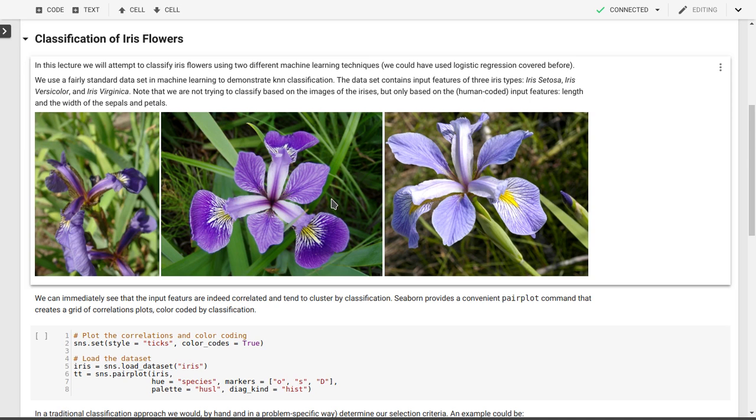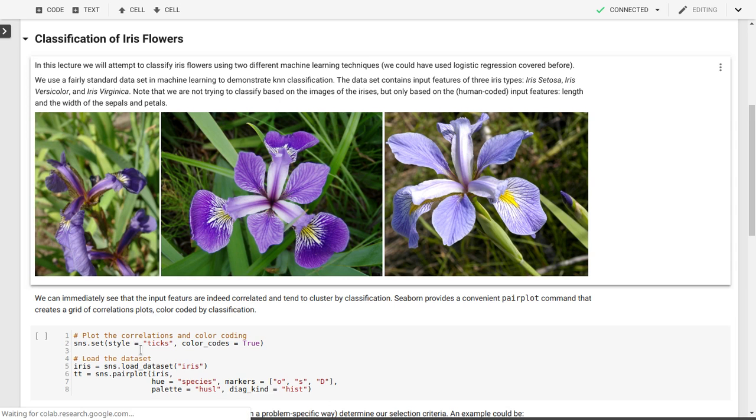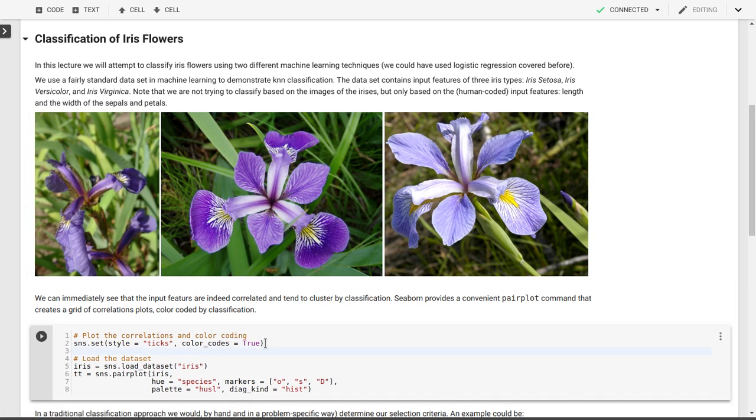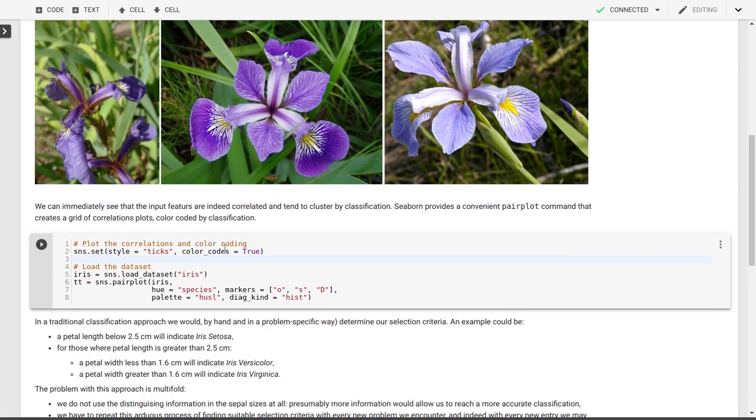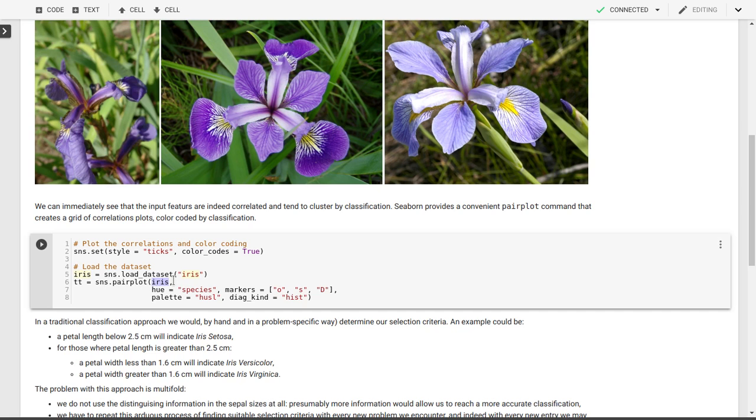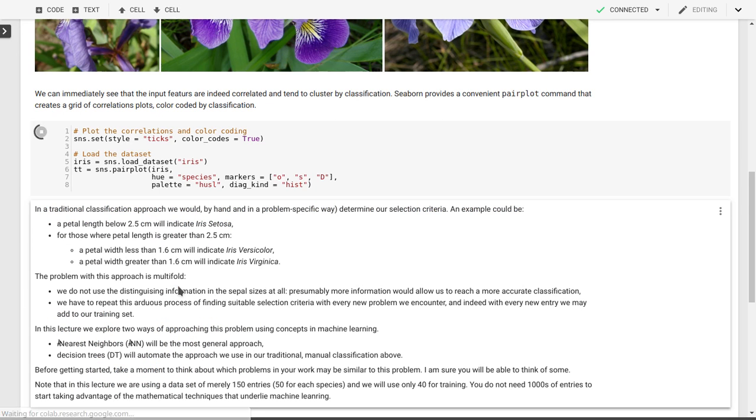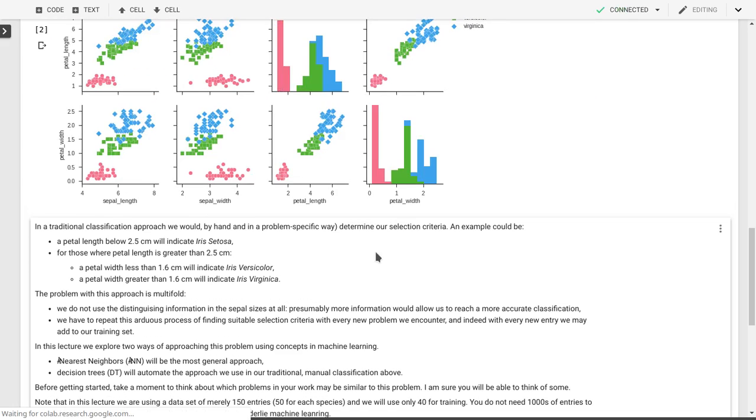We can look at the input features using seaborn, the package I introduced last time, to make a pair plot. That's a grid of correlation plots coded by classification. Since seaborn includes this iris dataset, this is particularly easy. We can give it this pair plot command with the iris dataset, and it will give us a set of correlation plots.